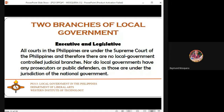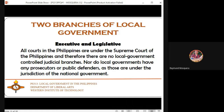In local government, there are only two branches: the executive and the legislative. The judiciary is not placed in local government — all courts in the Philippines are under the Supreme Court. Therefore, local governments have no judicial branch, and no local government-controlled prosecutors or public defenders, as these are under the national government. The legislative branch is composed of councilors, SP members, or in barangays, the barangay kagawad or Sangguniang Barangay officials.